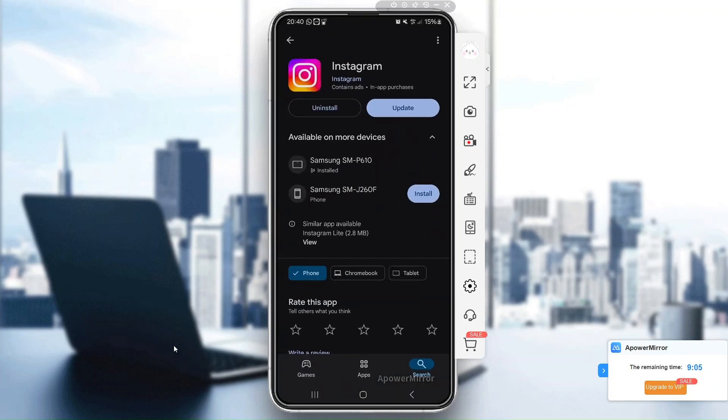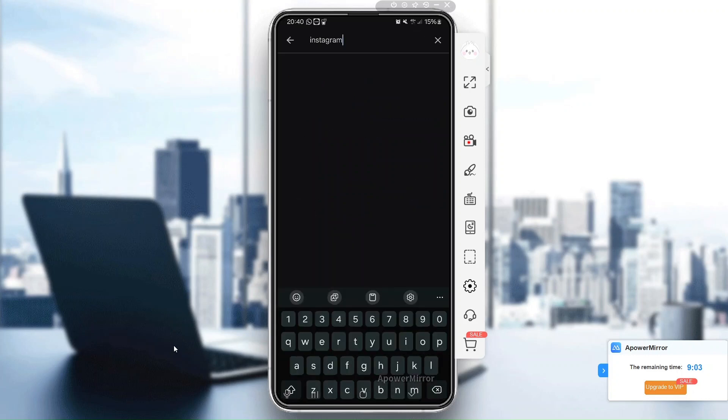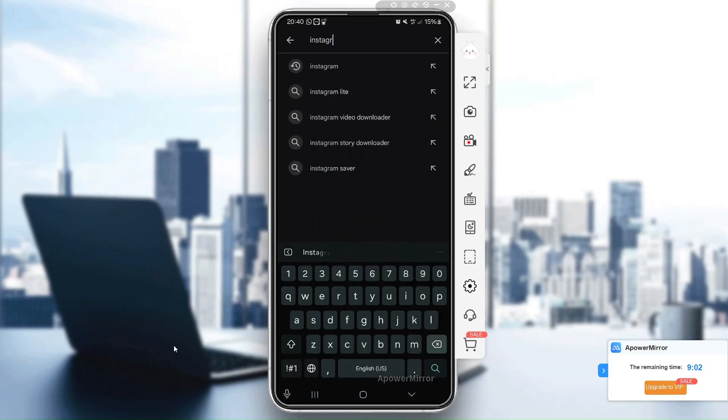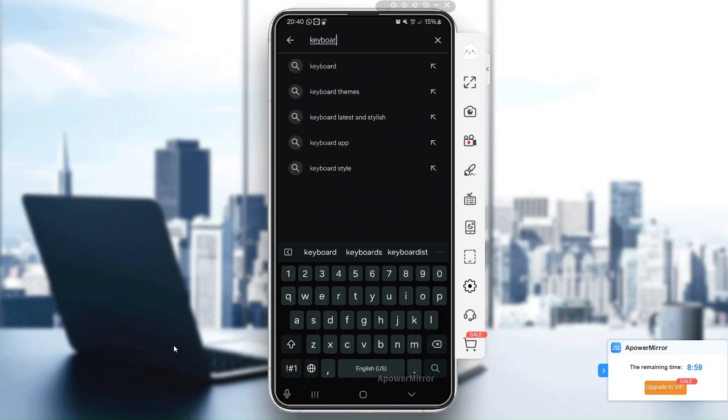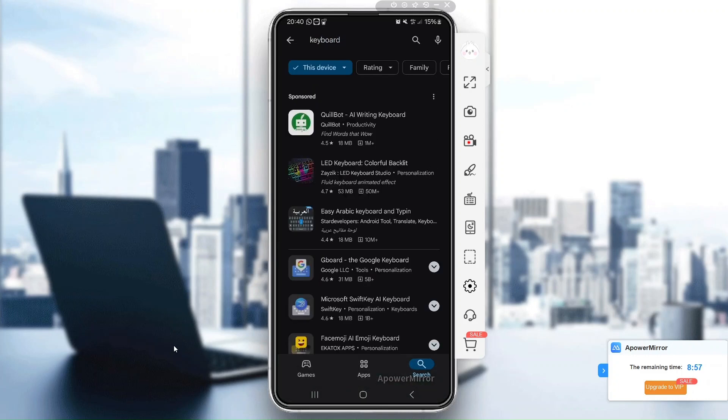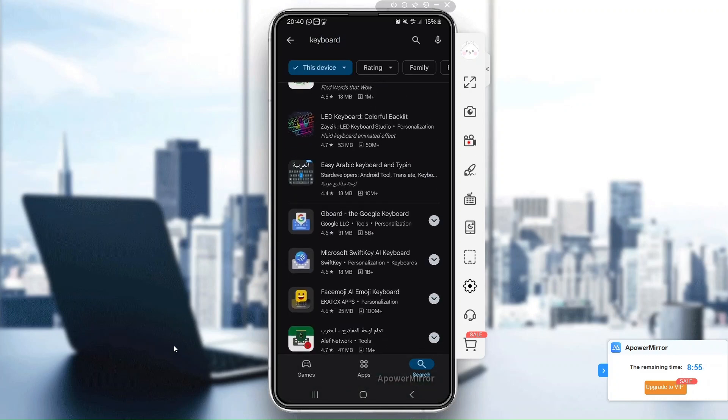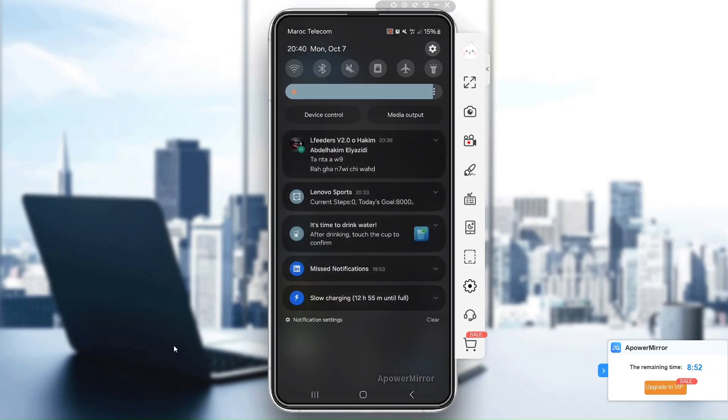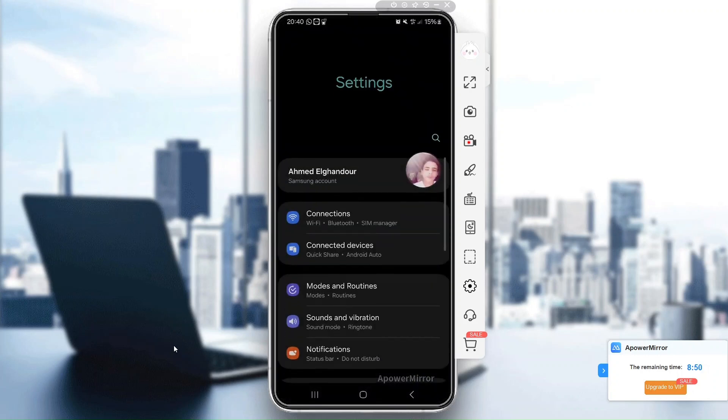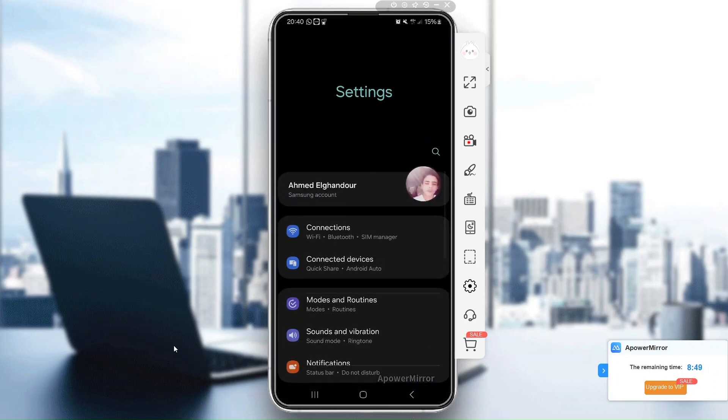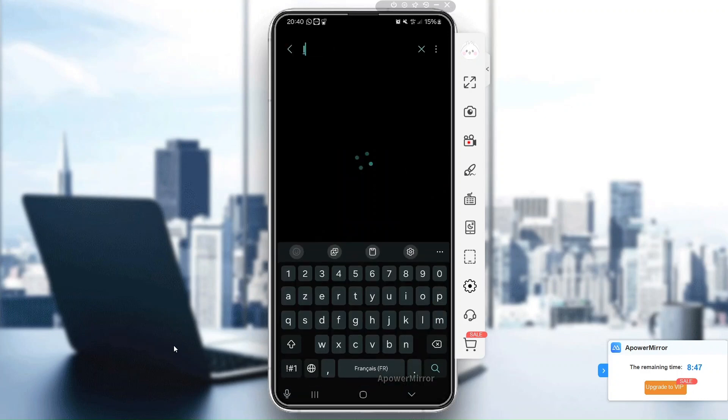Next, you want to make sure that emojis are enabled in your keyboard settings. Go to your phone settings, then language and input. Find your keyboard under keyboards and check under preferences to ensure emoji options are turned on, just like this.